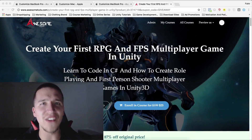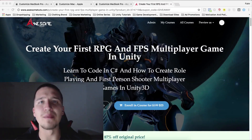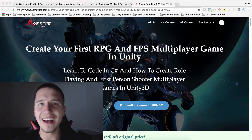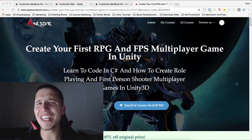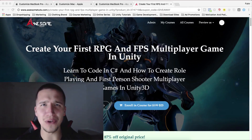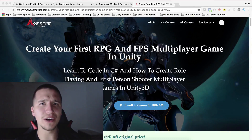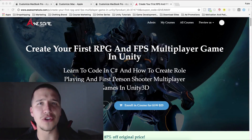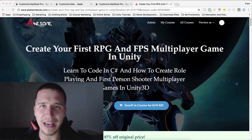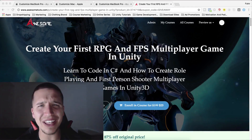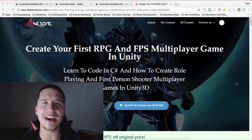What is up guys, Fahir here from AwesomeDudes.com and I have a huge announcement for you. In my most popular course you will learn how to create RPG and first-person shooter multiplayer games, and you can get that course at a huge discount.